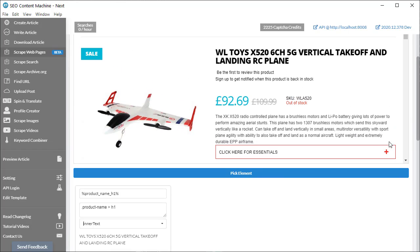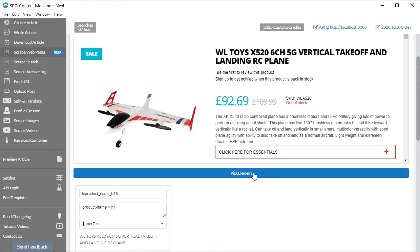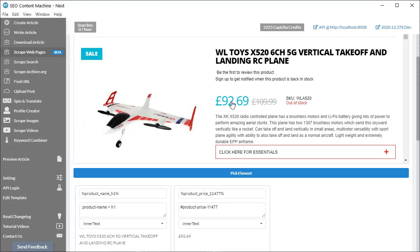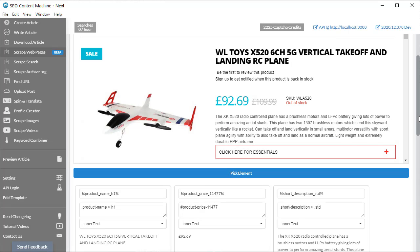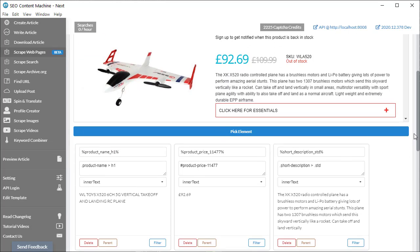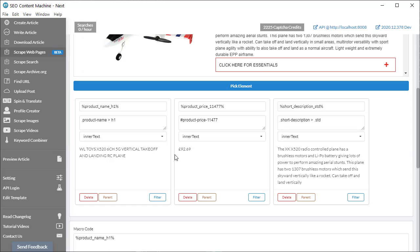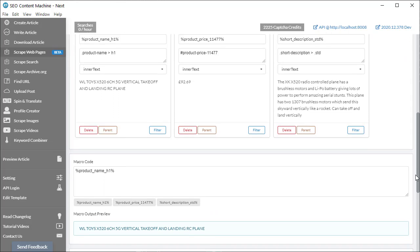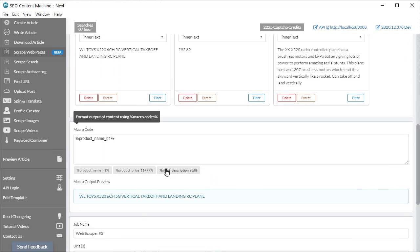I'm going to scroll a little bit back up again. Click on pick element. And here's the price. I'm going to click on that. And here you go. And then finally, just a very short description. So this box here. I'm going to click on that. And it all looks good. I'm going to keep scrolling down to the macro code area.